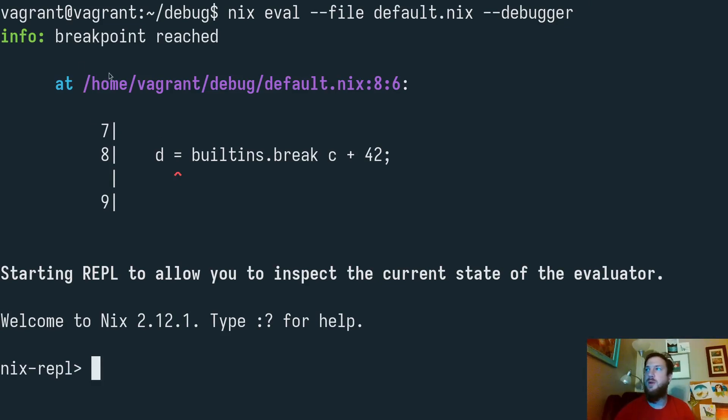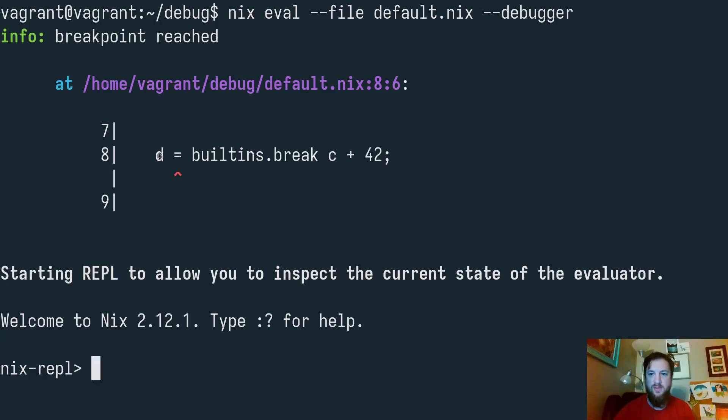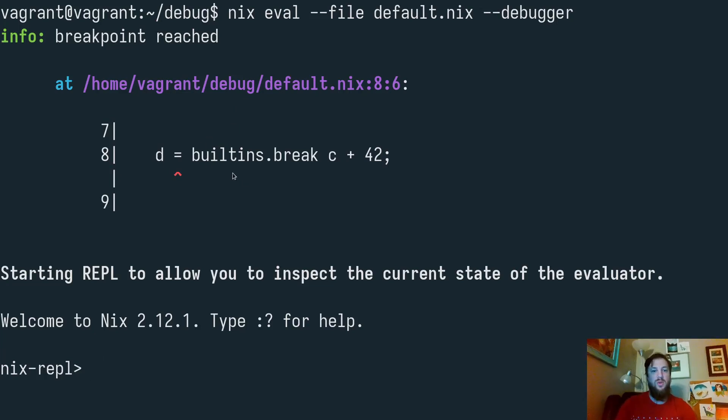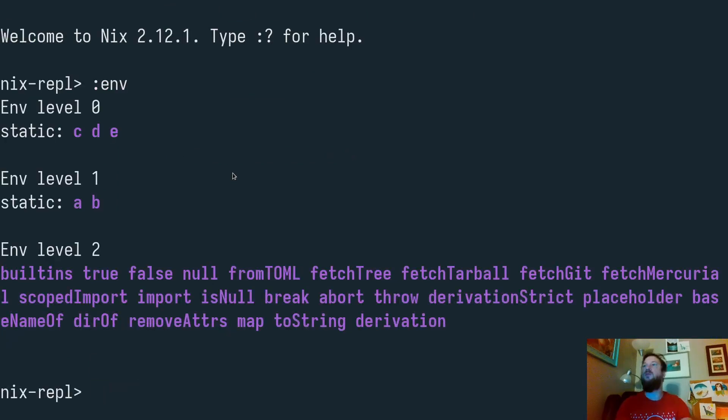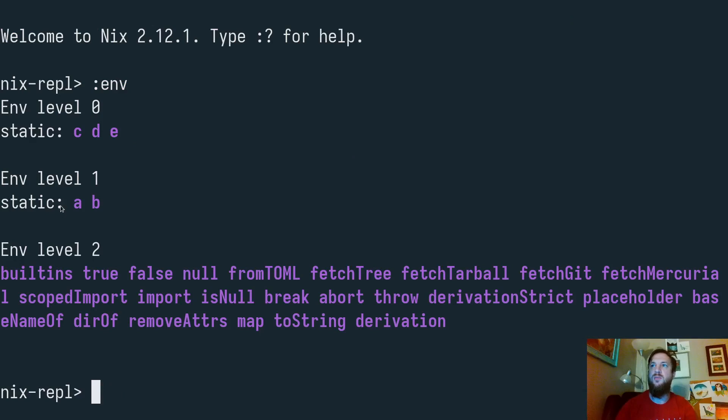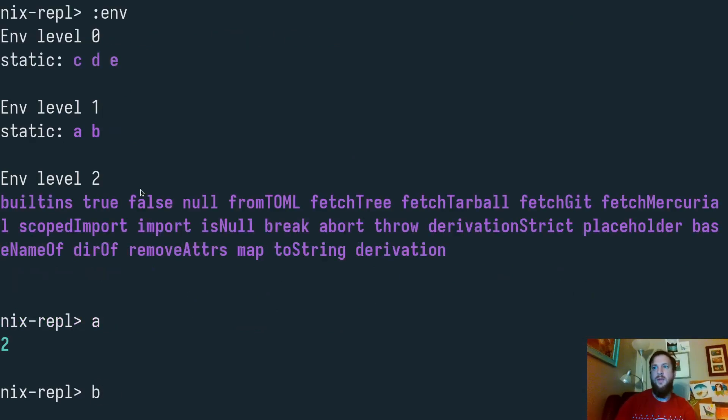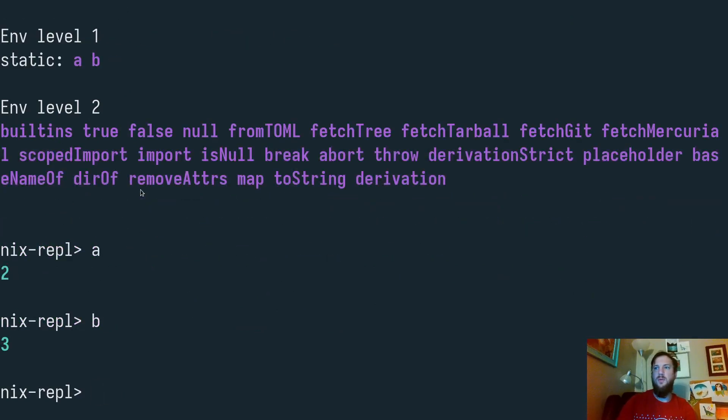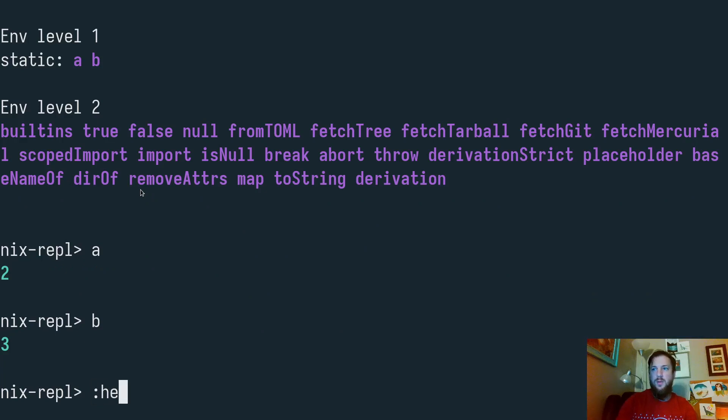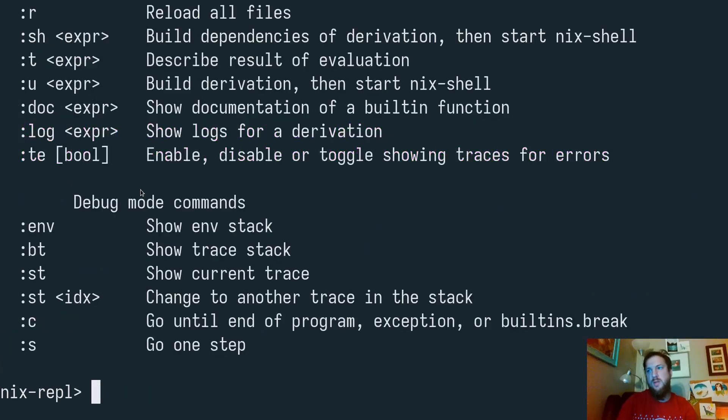Let's take a look at it. A breakpoint has been reached. It tells us where it's located, and it gives us a little bit of a hint of the context above and below the line where this took place, and we can explore what values are available. By typing colon env, we can see we have a few variables available. Let's take a look at a and b. Okay, these are exactly what we expect.